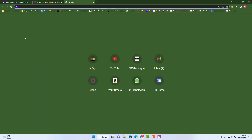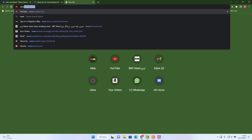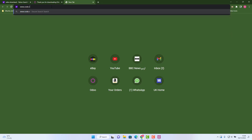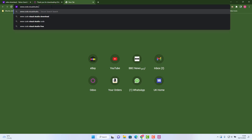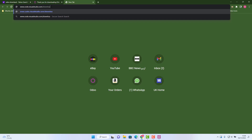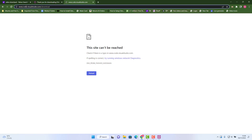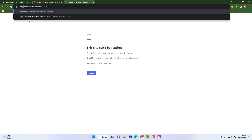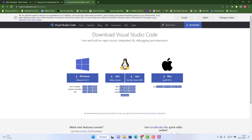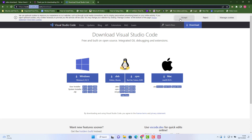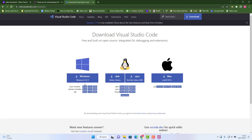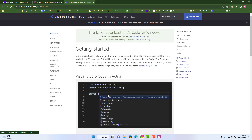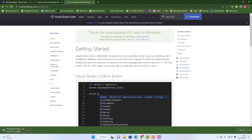While the installation is running, I'll explain how to install Visual Studio Code. Go to www.code.visualstudio.com/download — I'll share this link in the description. Once you open that link, choose your platform; I'll select Windows and the download will start.